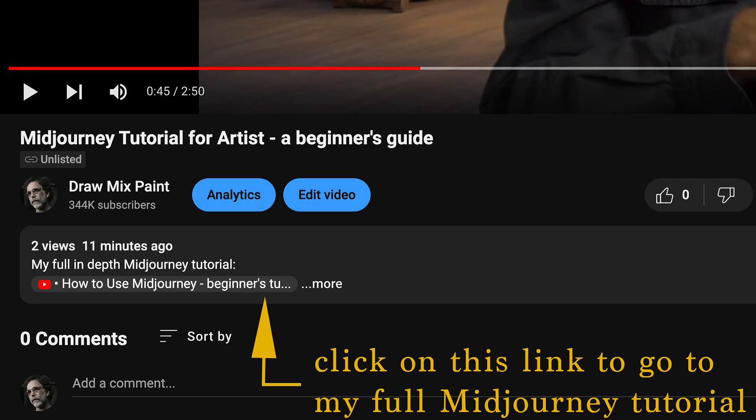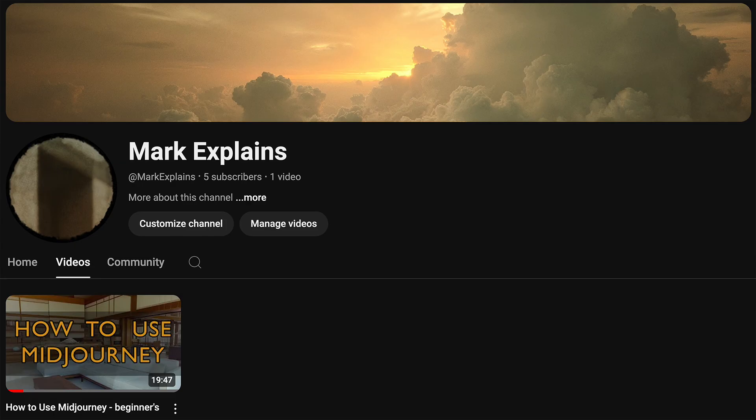I hope you'll go check out that in-depth tutorial. It's on my new channel called Mark Explains, where I'll be posting a lot of videos that are not related to oil painting in particular. This channel will continue as always, and I have some exciting videos coming out.